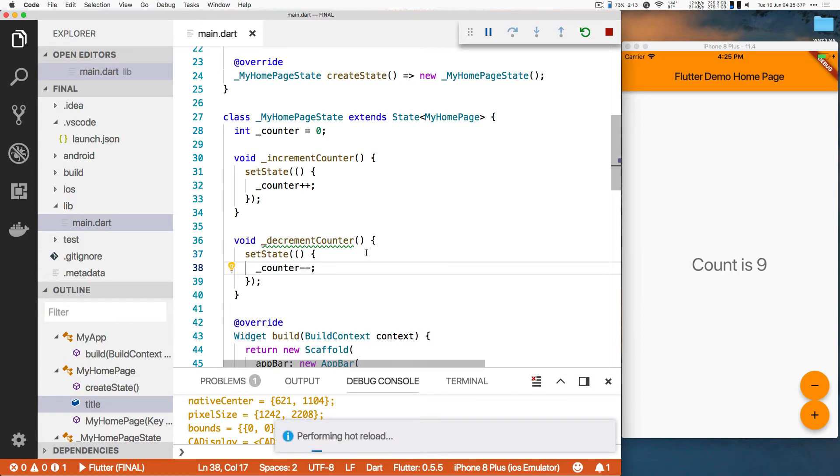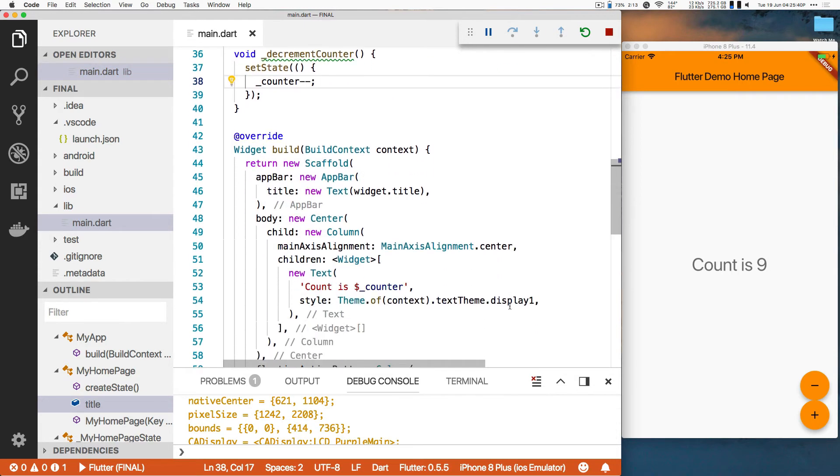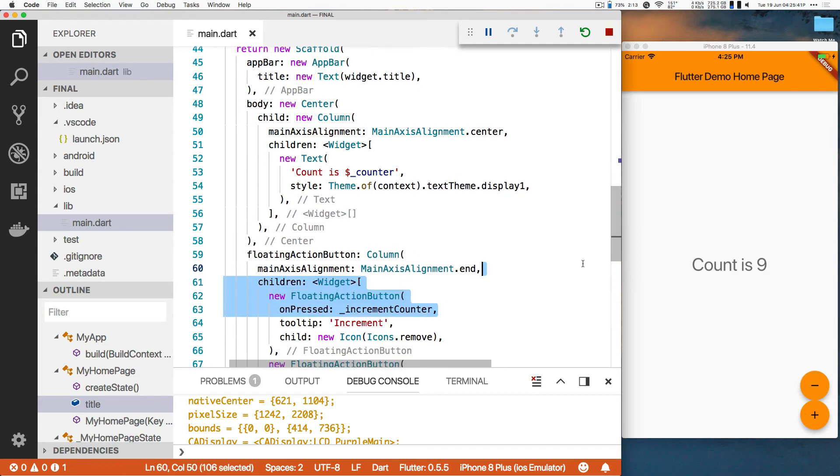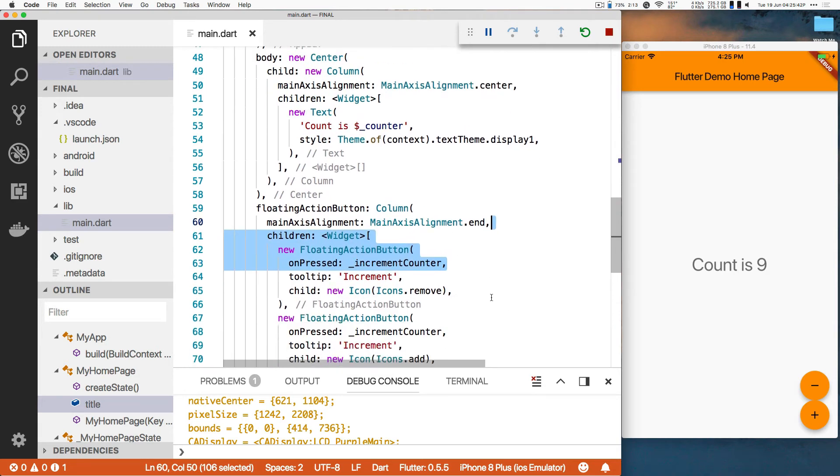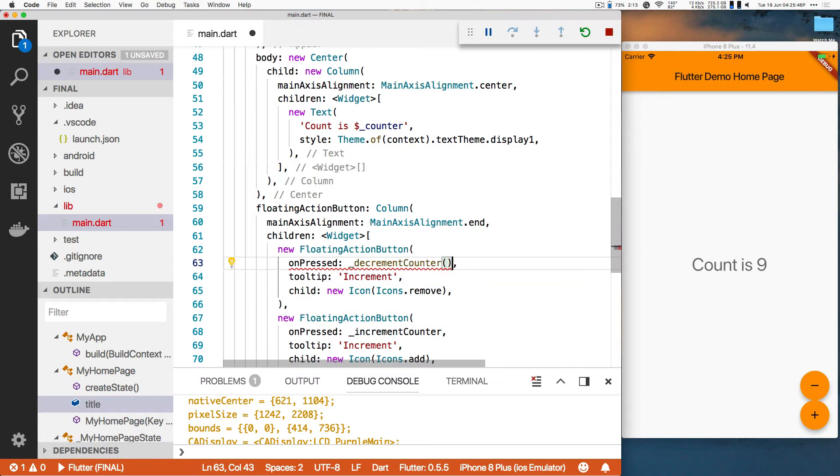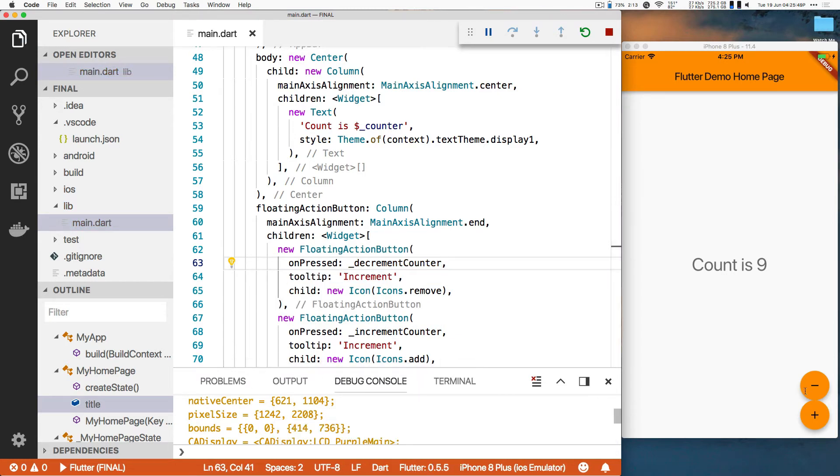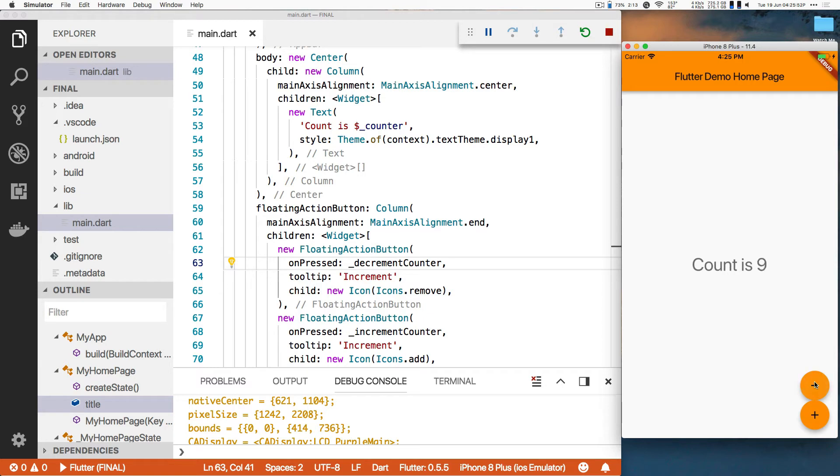We hit save. Nothing changes because I didn't actually change the wiring of that button. So now we're going to go back to that minus button. We're going to change it from increment counter to decrement counter. Save. And now watch. Plus plus plus. Minus minus minus.